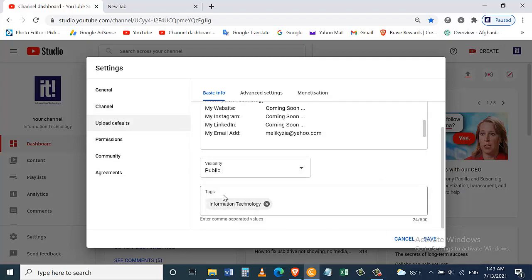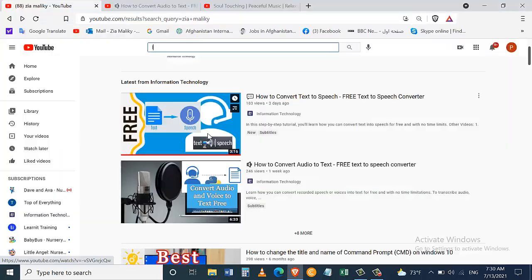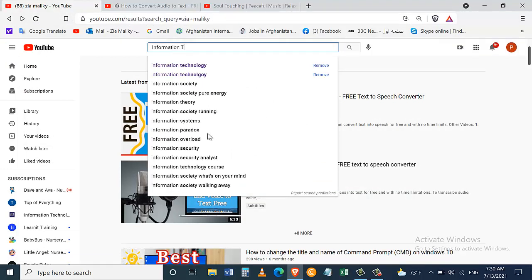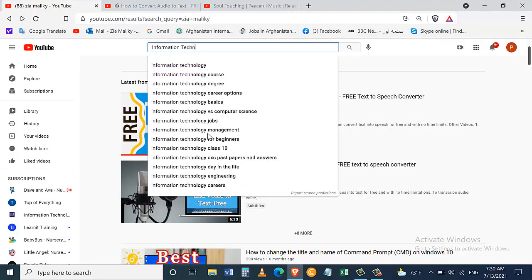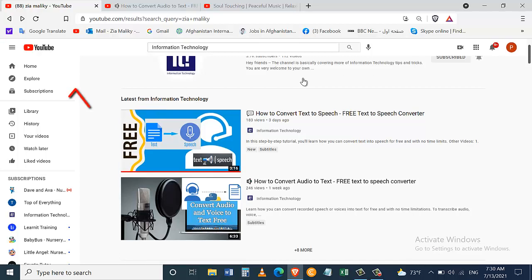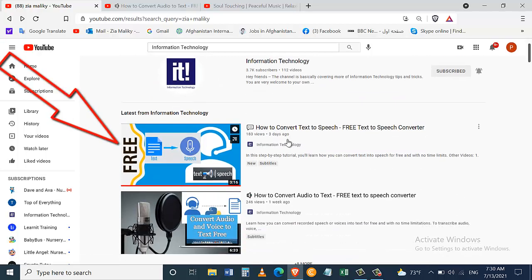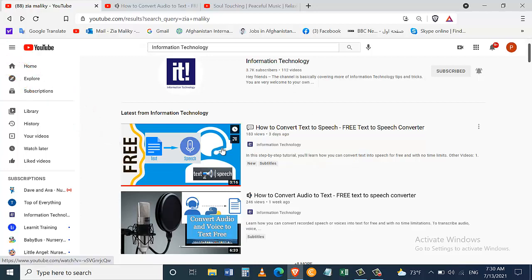So tip number two is adding your channel's name as a tag on every single video that you upload on YouTube. It will definitely help in the SEO as well, and it will also help your videos to show latest from Information Technology. So if people search for your channel they will automatically see your latest video. This is my most recent video, this is my second most recent video, and it continues like that.